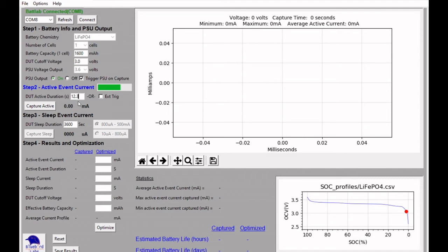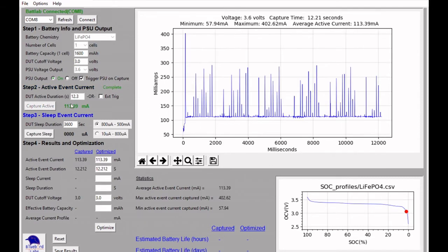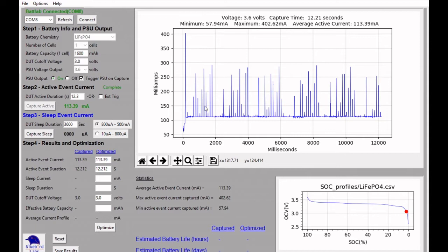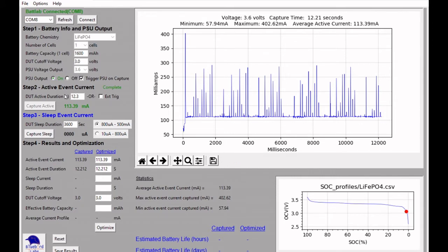And we're just about done. And about 113, call it 113 milliamps on the active event. And all this code does on the Arduino is it just does a Wi-Fi scan. It does it six times. You'll see six different profiles. I missed the little bit of the last part of that active event. But I'll use the same profile capture when we do the deep sleep. I'll go ahead and capture the sleep mode now.